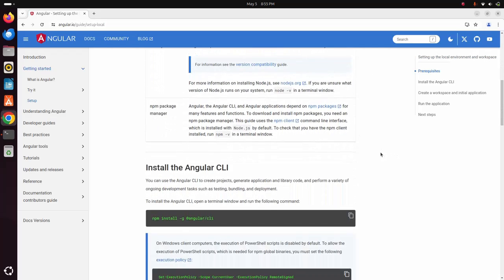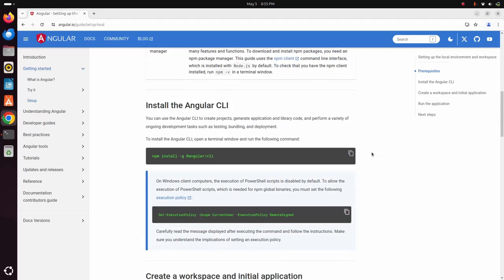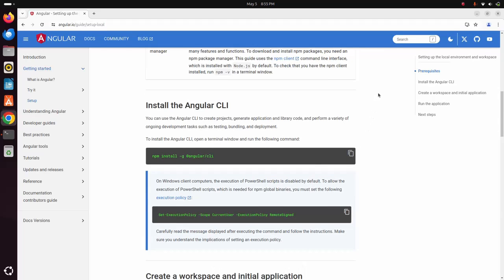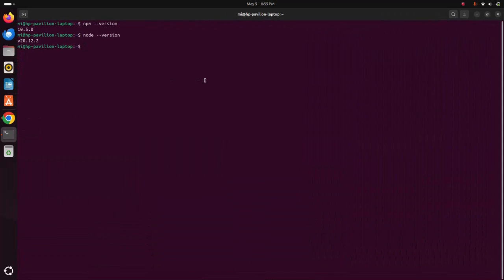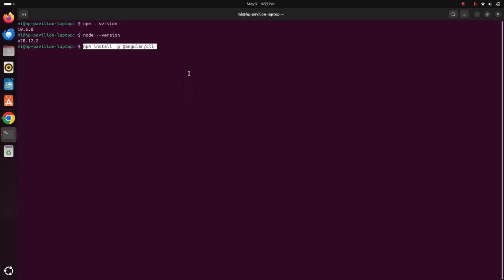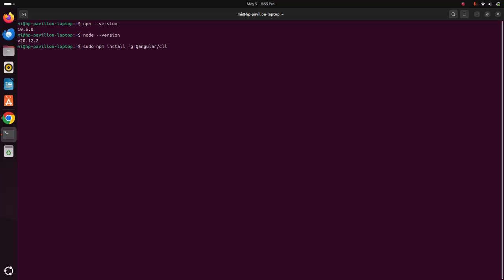Now copy this command to install Angular command line interface. Go back to terminal and paste this command. You must use sudo privilege before this command and then hit enter.